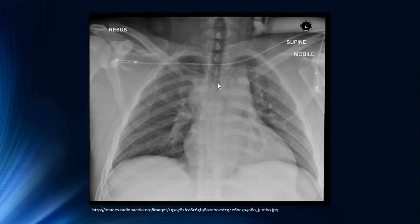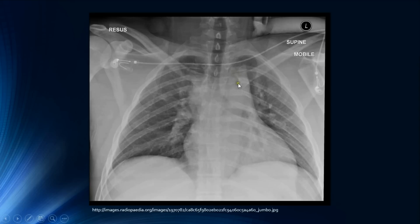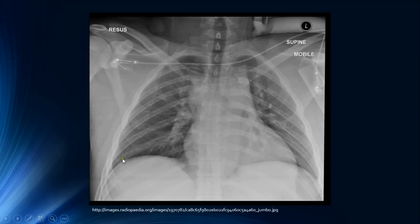Now let's look at the AP projection radiograph seen previously. This chest radiograph is also rotated — you can see the clavicular heads are not equidistant from the spinous processes. The spinous process is much closer to the right side than the left, meaning the patient is rotated, which can give false enlargement of the heart size and false consolidation. Additionally, this patient has not achieved adequate inspiration, as the sixth rib is not intersecting the mid-clavicular line at the diaphragm.